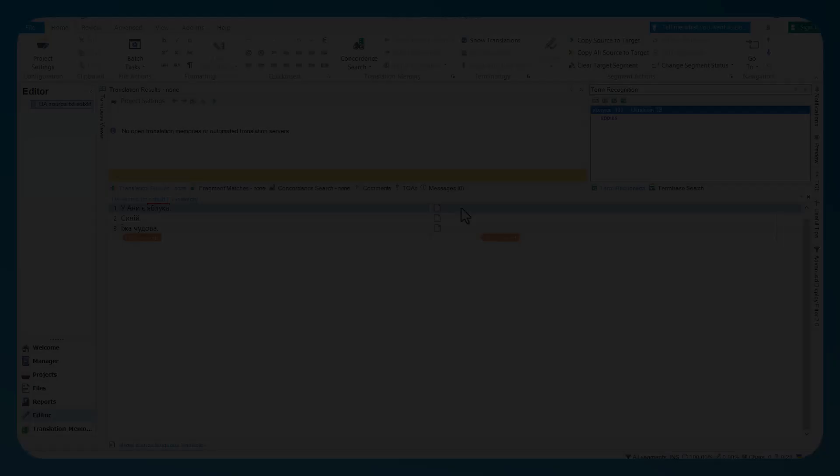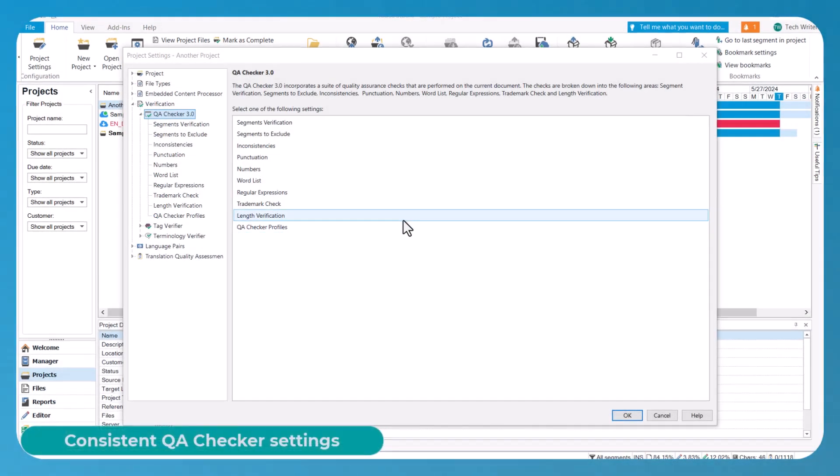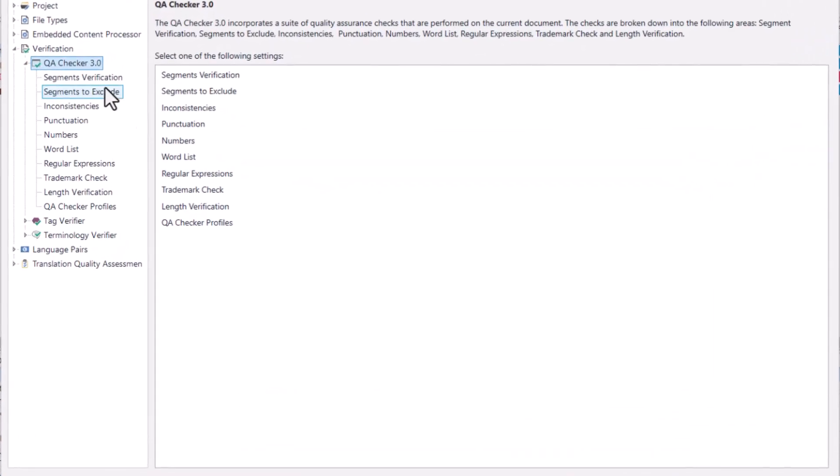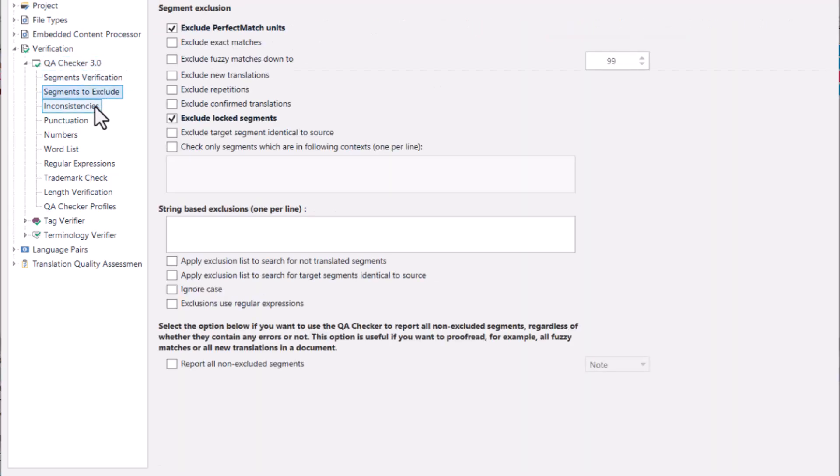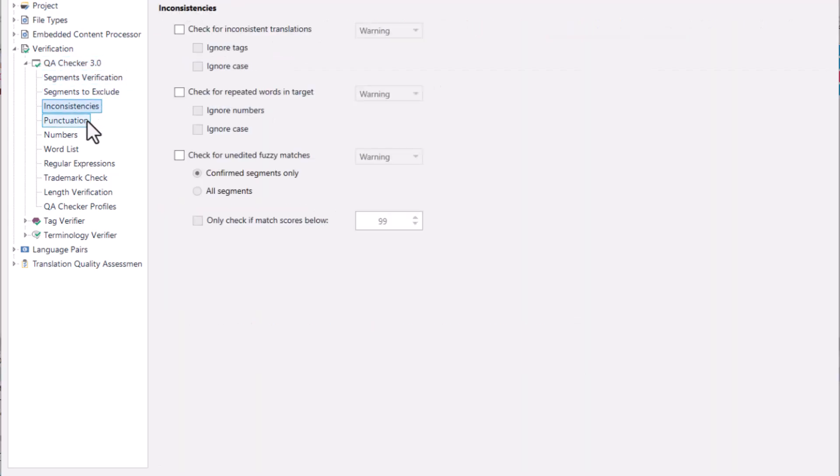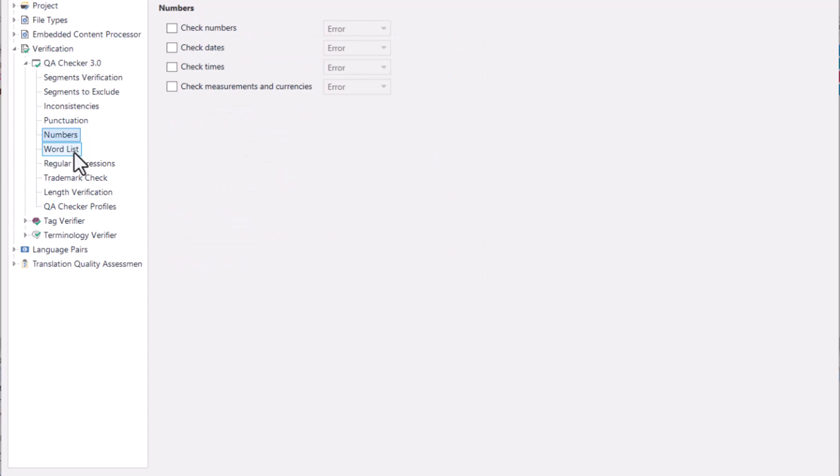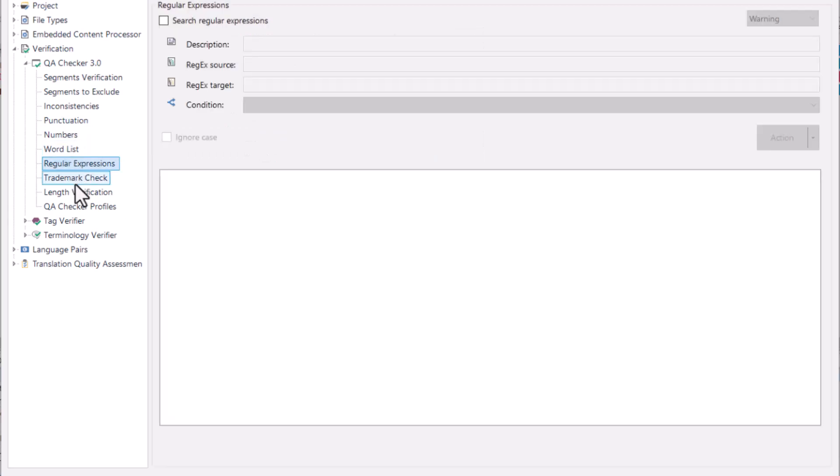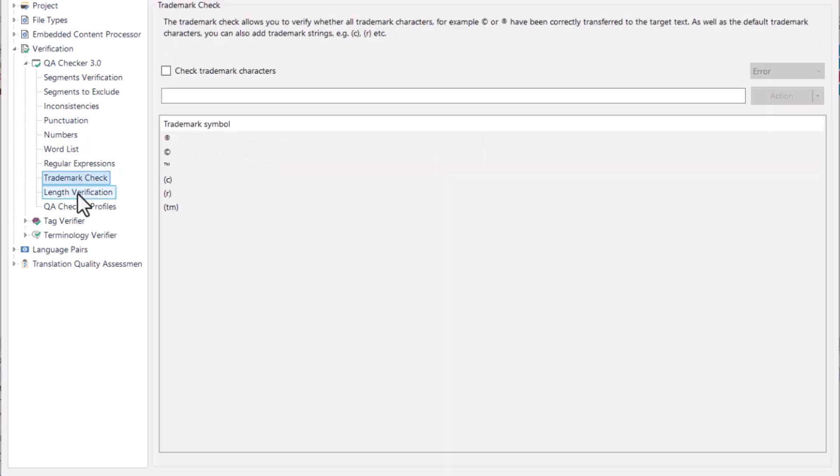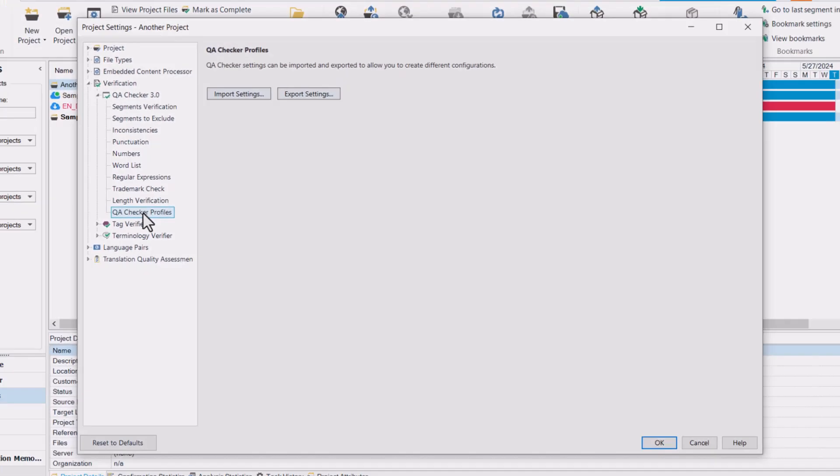Last but not least, we've made some tweaks in order to ensure the consistency of QA checker settings for offline cloud packages created from cloud projects. This means that your quality assurance experience will be seamless across different project types, workflows, and Trados Studio versions.